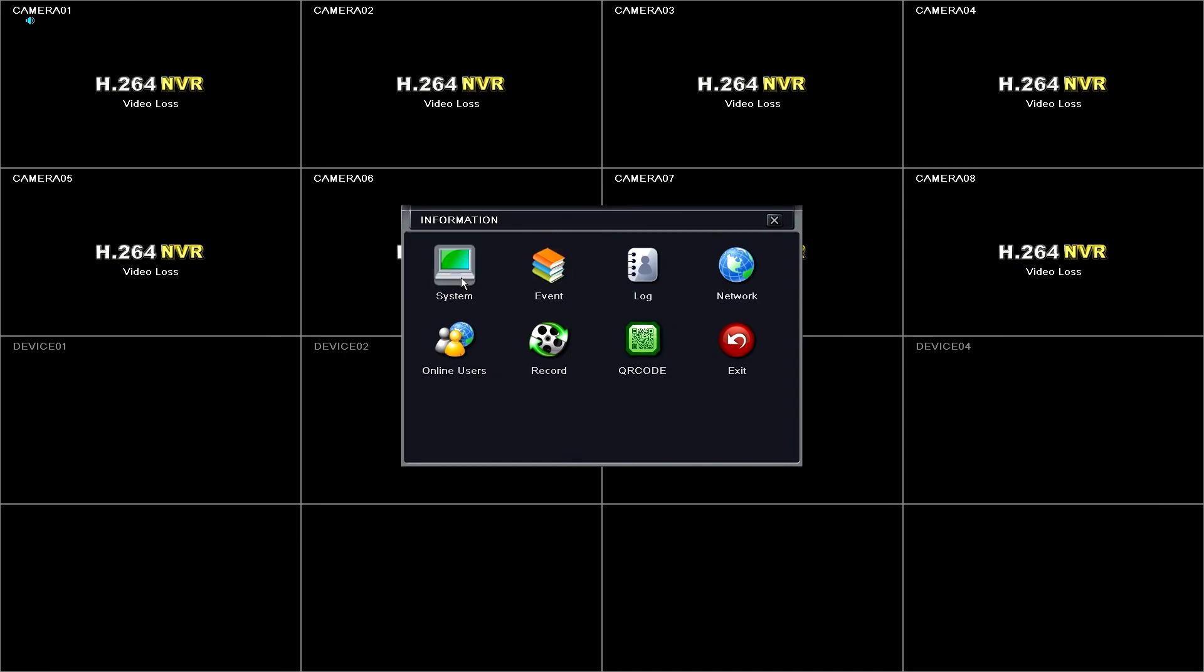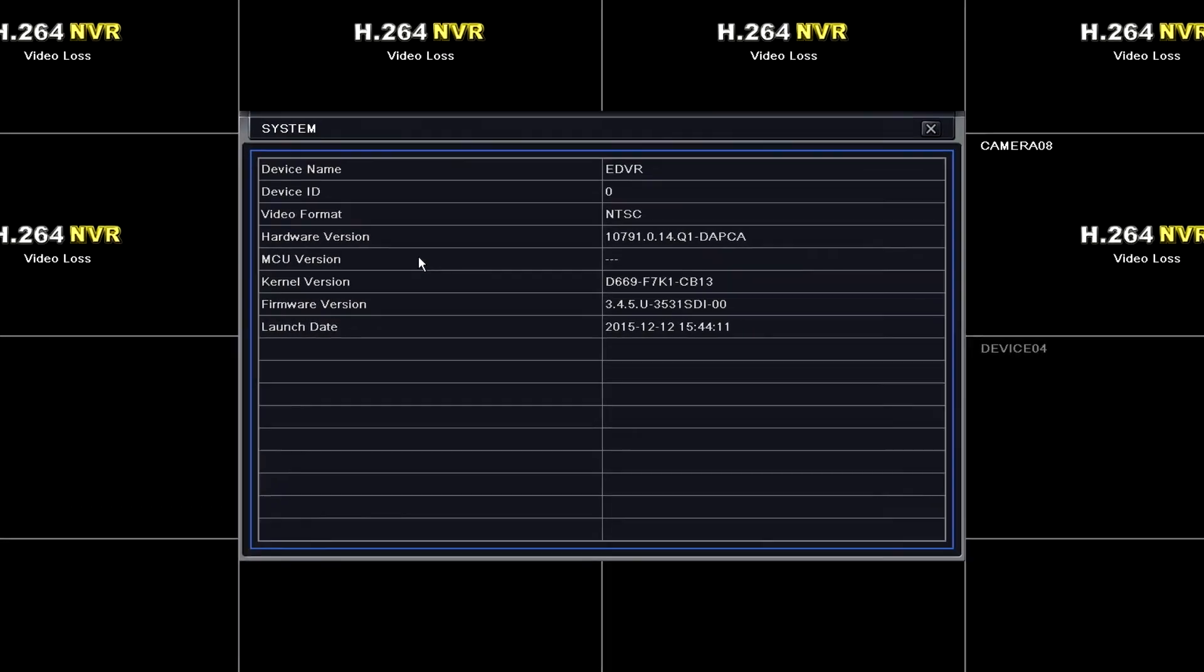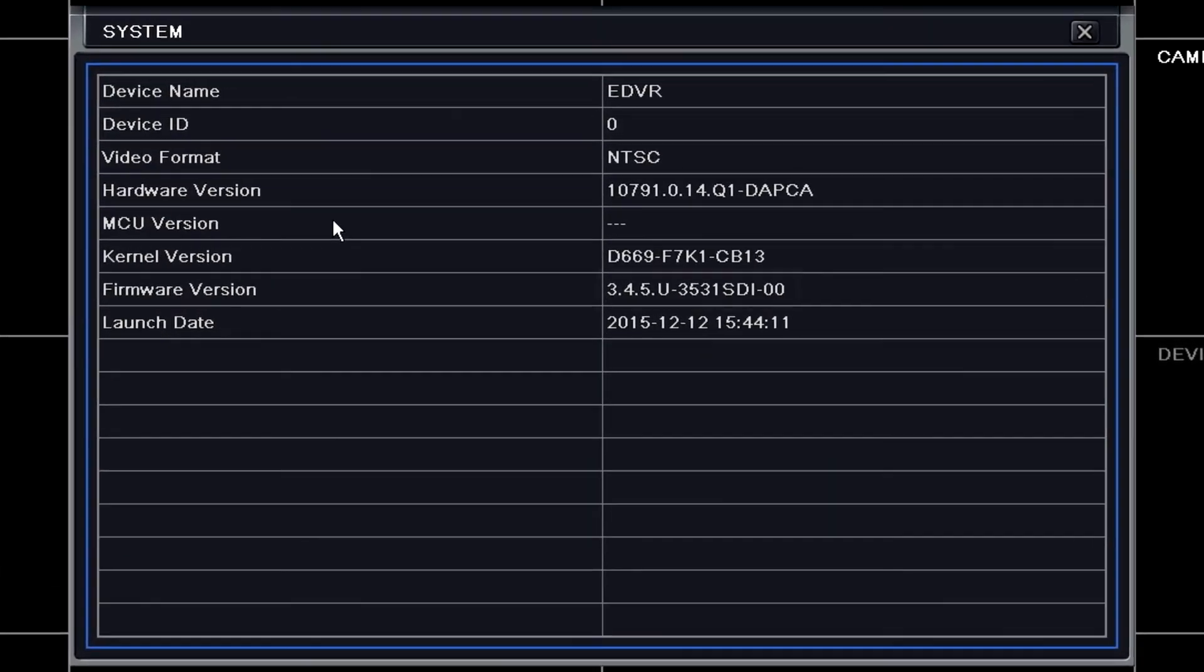Verify your firmware version. Now you can see the firmware version is 3.4.5.